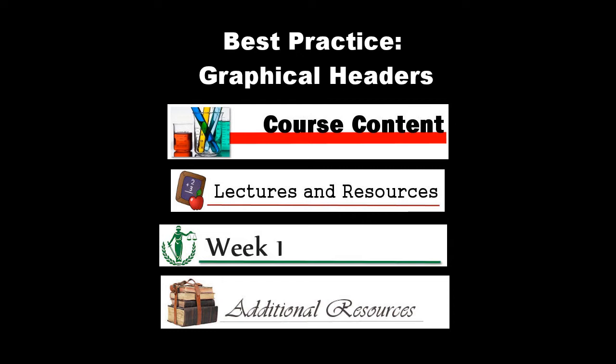The eLearning department creates graphical headers for each subject area upon request. Most subject areas already have a full set of headers. Before you can start building your training template, you will need to download one of our header sets. Here's how to do it.